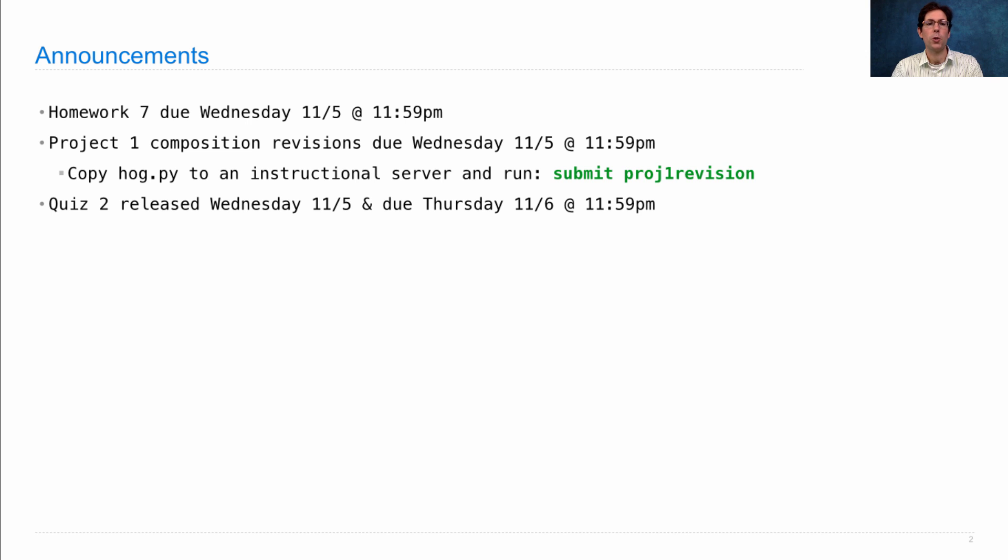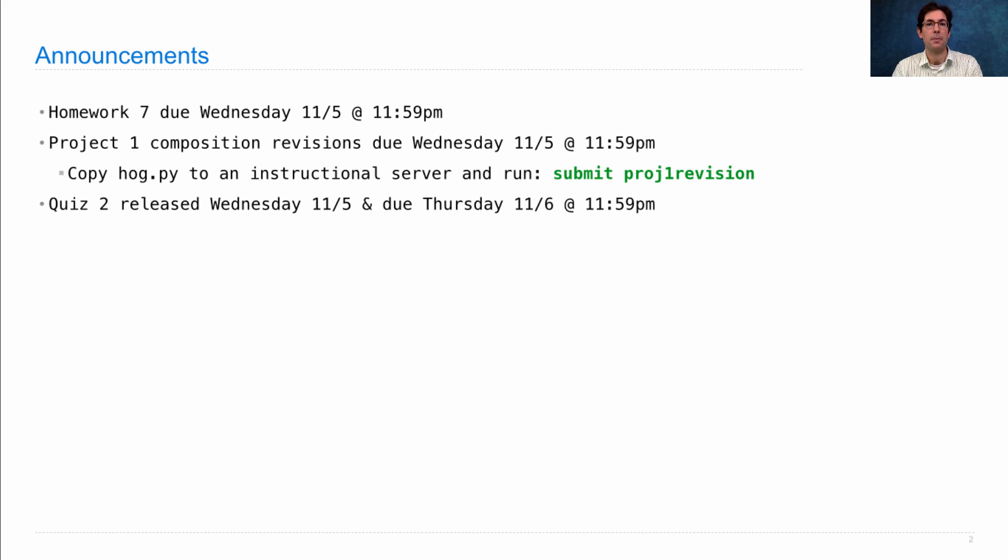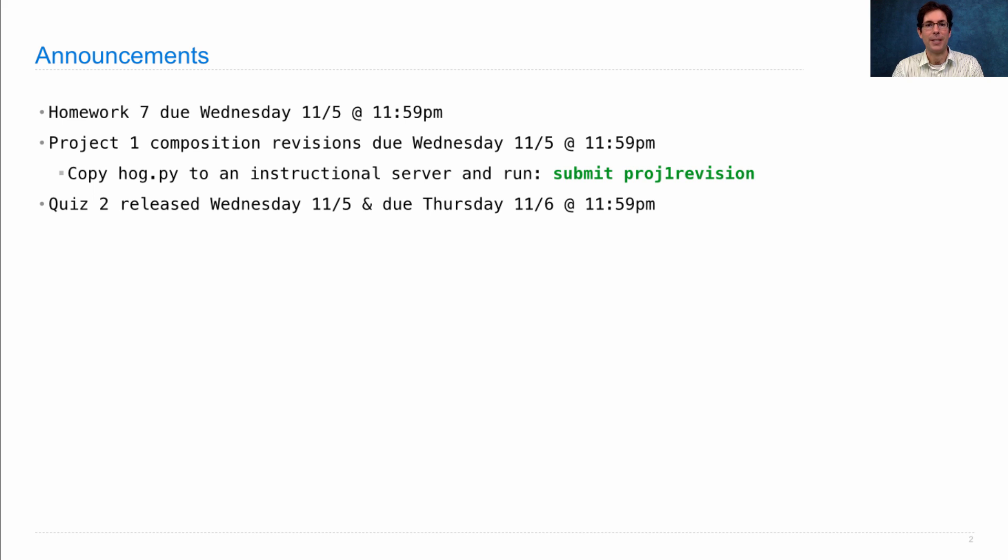Quiz 2 will be released late Wednesday and it will be due on Thursday. It involves solving some problems in Scheme, so be prepared to do that so that you can focus on the quiz problems themselves once the quiz is released. Hopefully your homework will help you get ready for that.